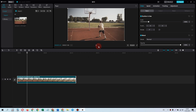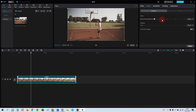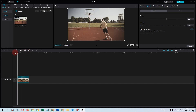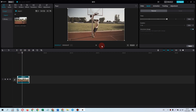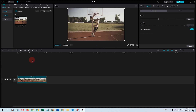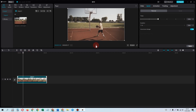Changing the speed of a clip is easy. Let's play with this clip — it's in slow motion. To speed it up, just move this slider. It seems to be too fast, so we should slow it down. That's pretty good.